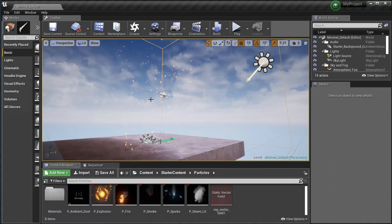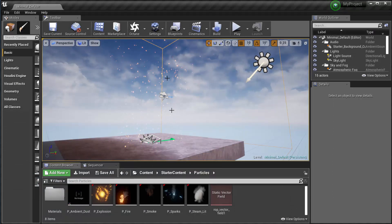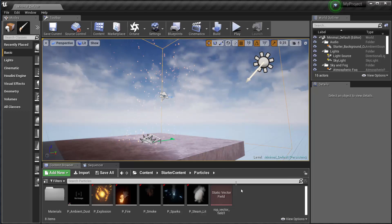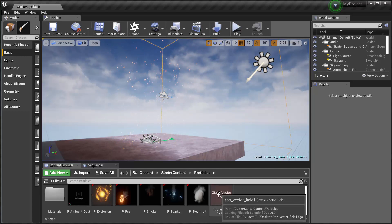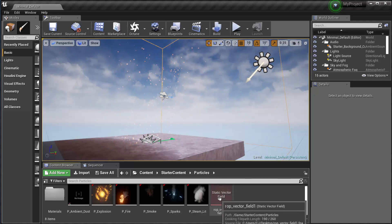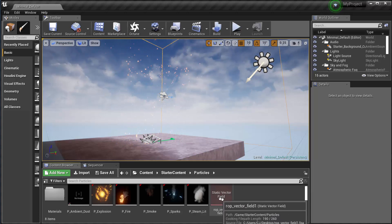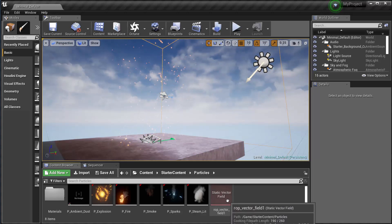And here's my particles actually following that path already. You can see they're swirling. And the way I set this up in Unreal Engine is, first of all, I imported the vector field. That's right here, static vector field.